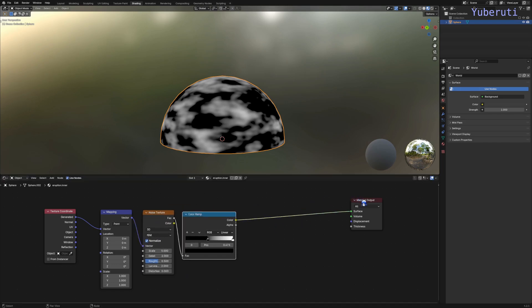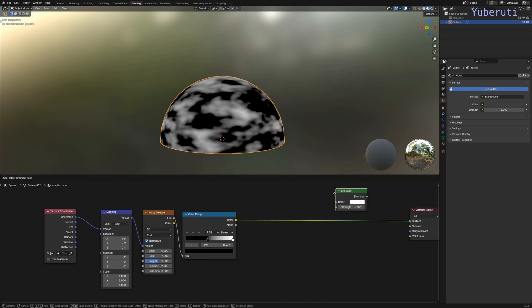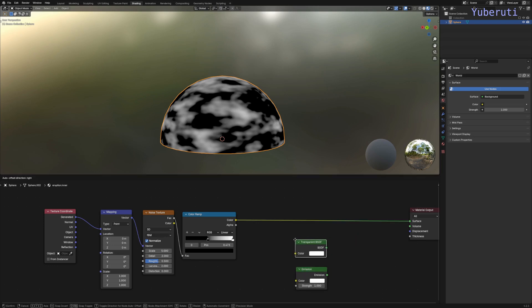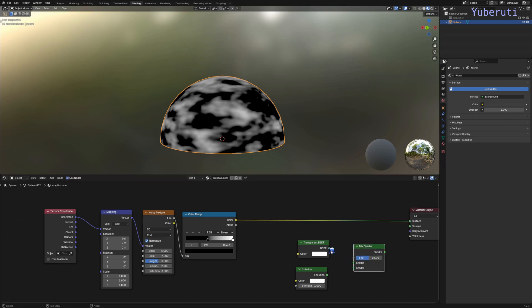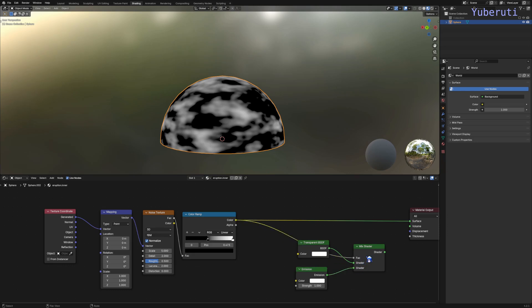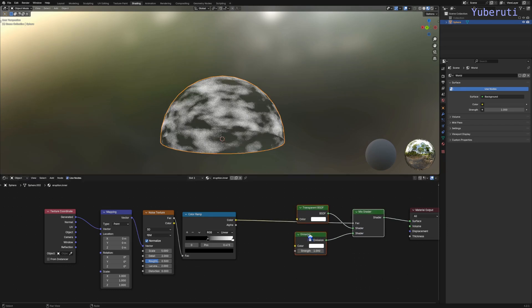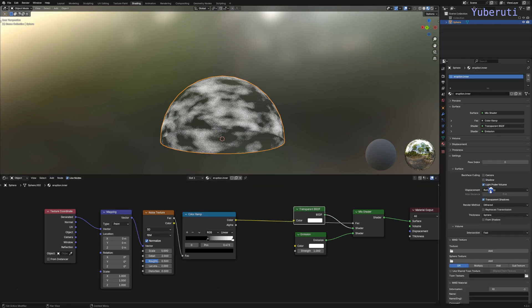To make it transparent, we're going to add in an emission node, transparent BSDF, and then a mix shader. Let's connect these together and add the color ramp to the factor. We have to go into our properties menu and put the blend mode to alpha blend.